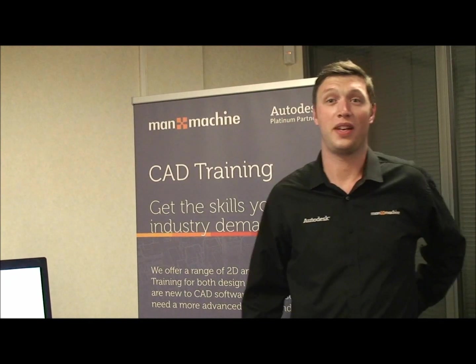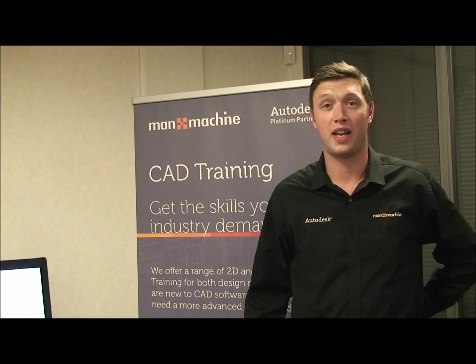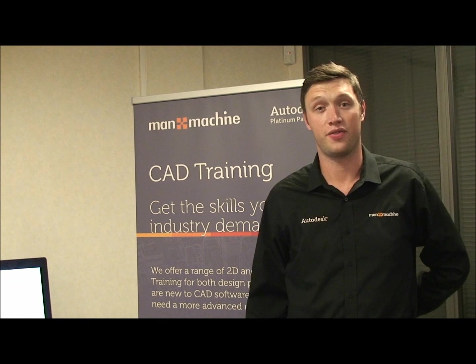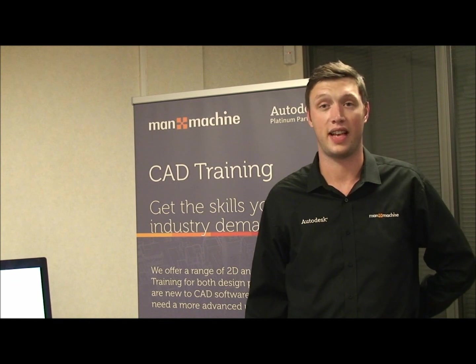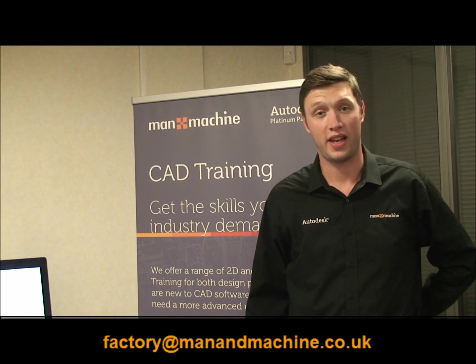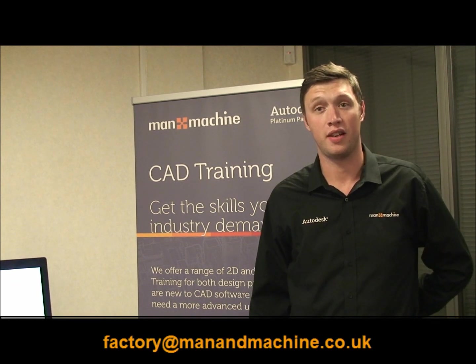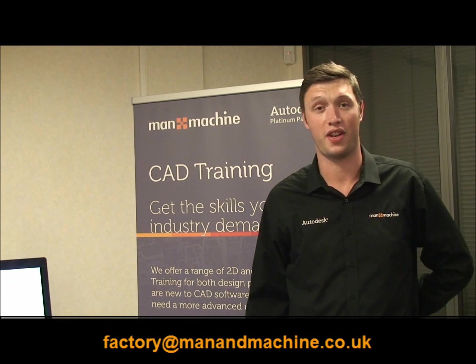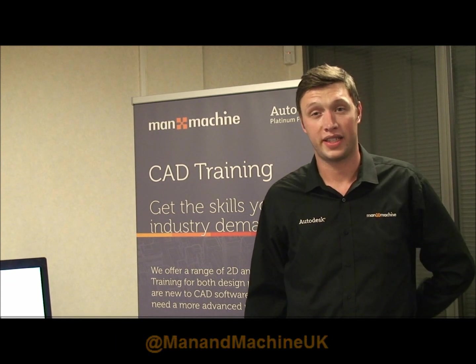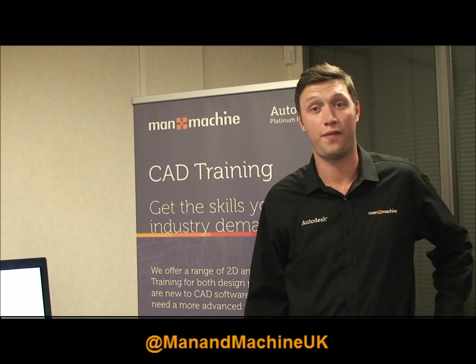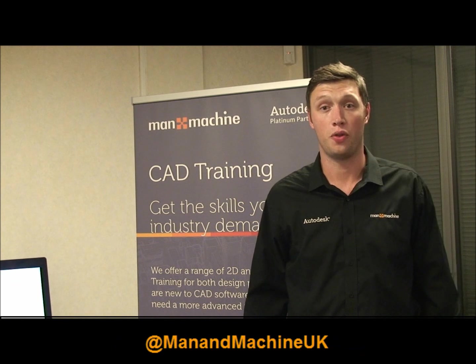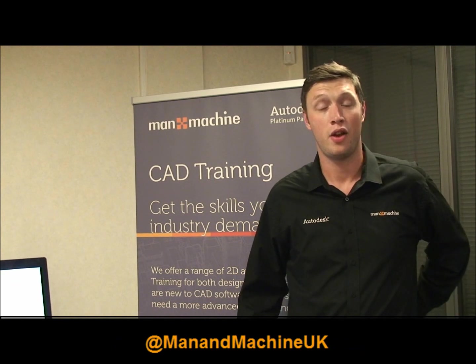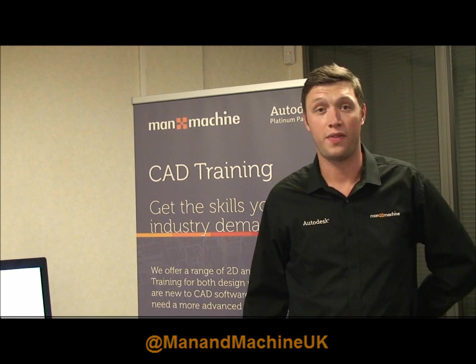In next week's show, I will be covering 2D layouts. If you have any questions relating to today's episode, just email factory at manandmachine.co.uk and I'll do my best to answer them in the next show. To keep up to date with all the latest news, follow us on Twitter at ManandmachineUK or find us on Facebook and LinkedIn.